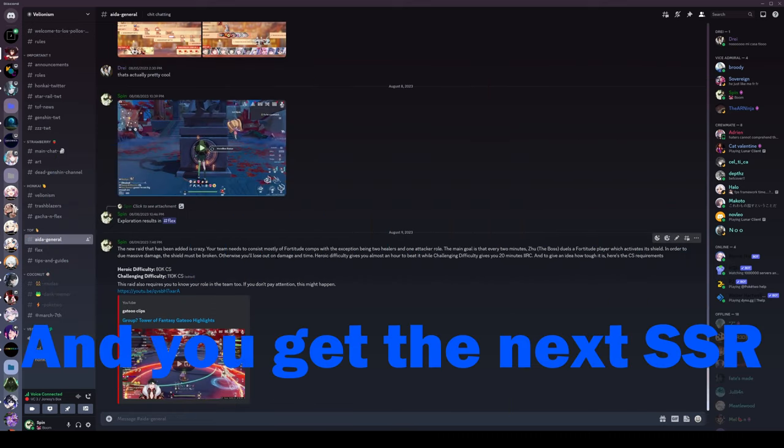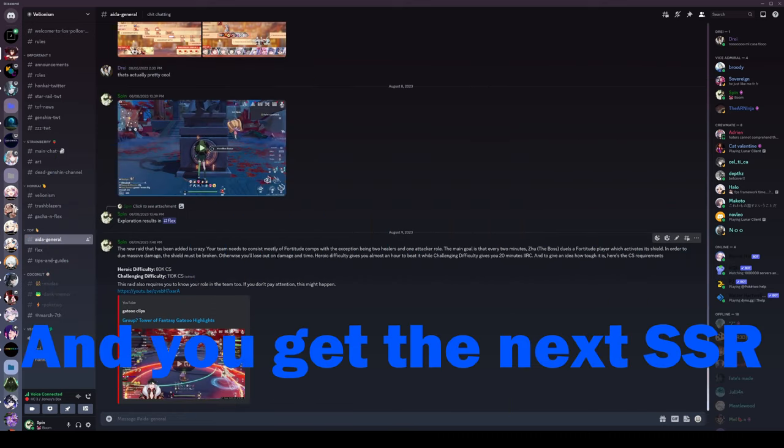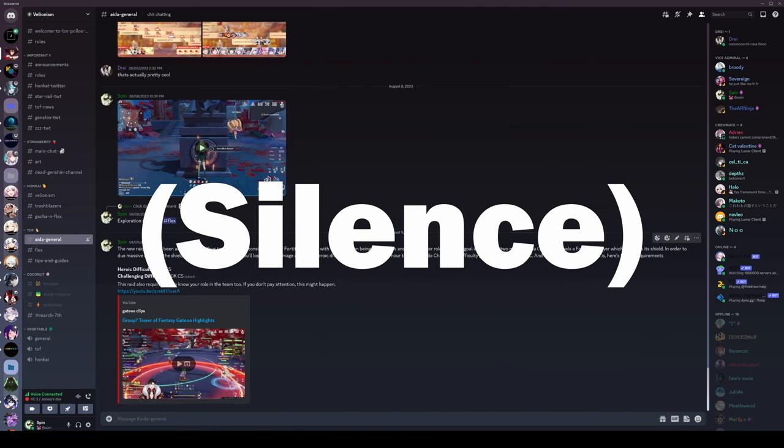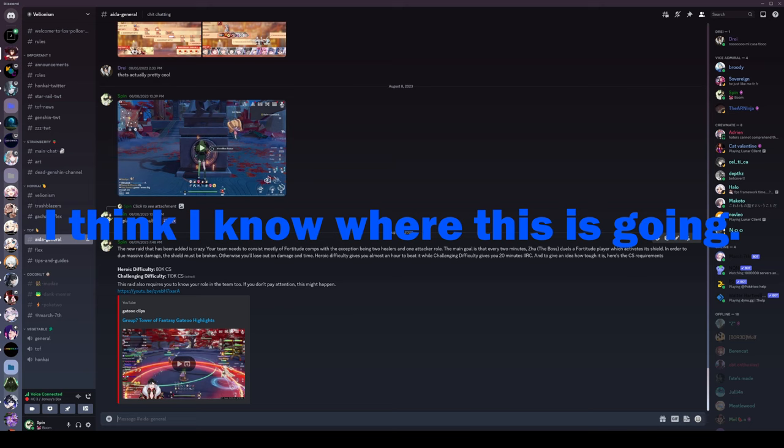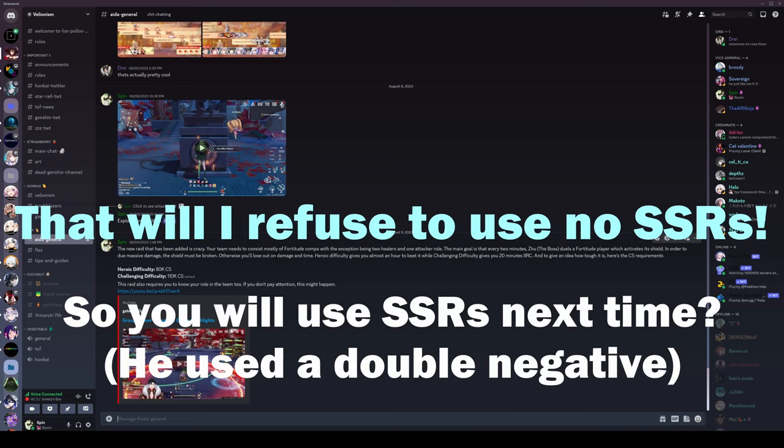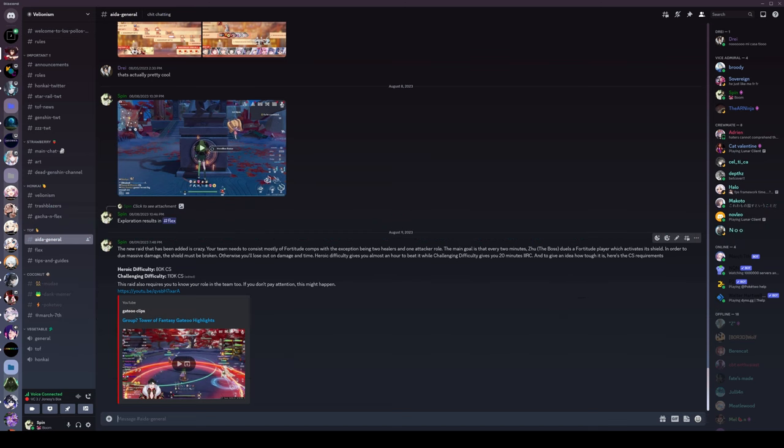And you get the next SSR and it's not Tsubasa? I know you dislike Tsubasa. I think I know where this is going.